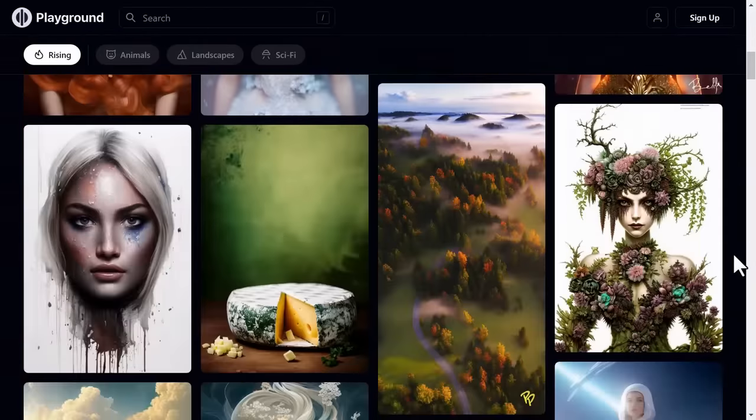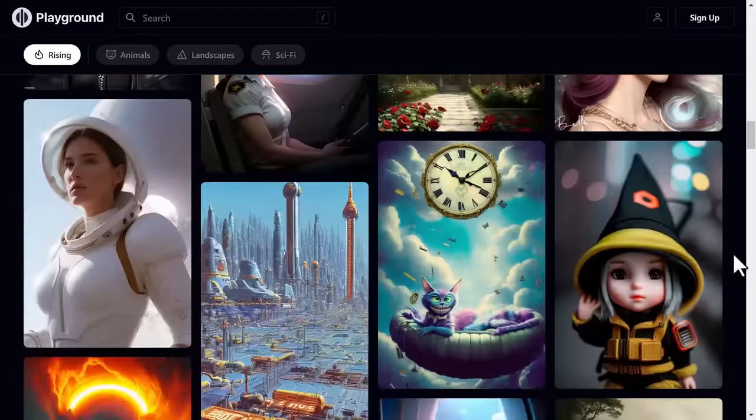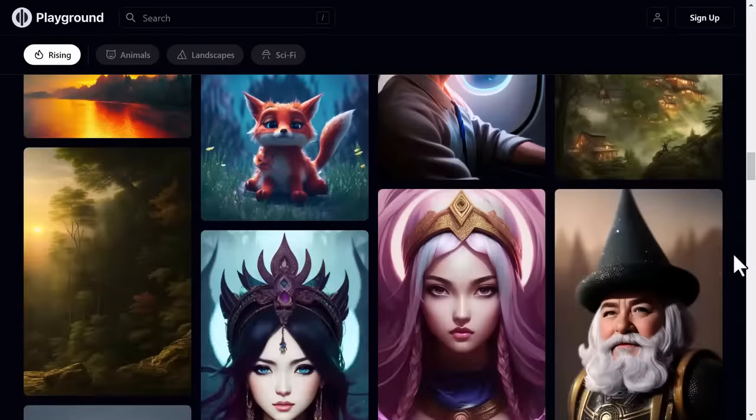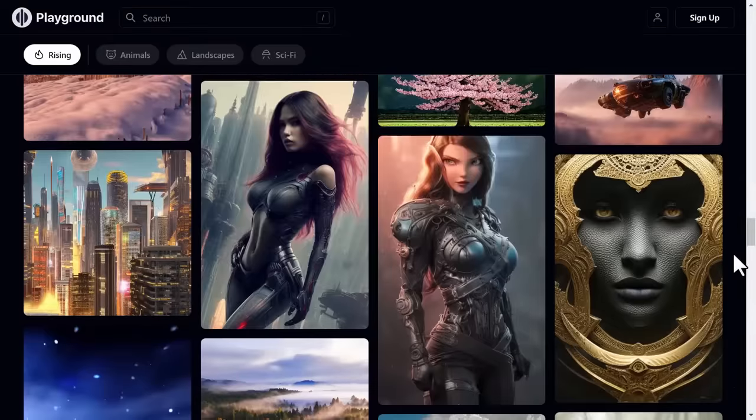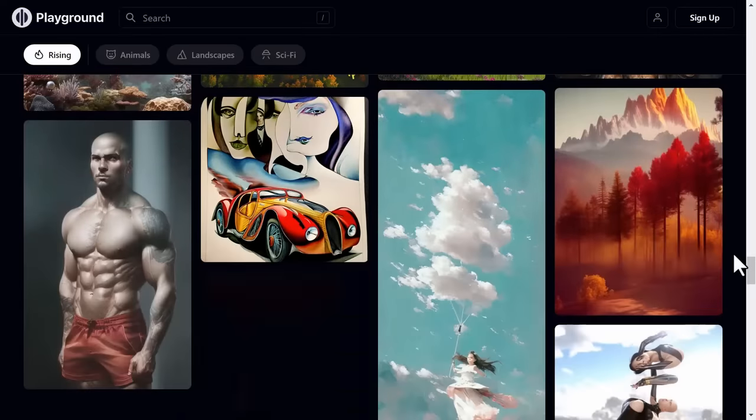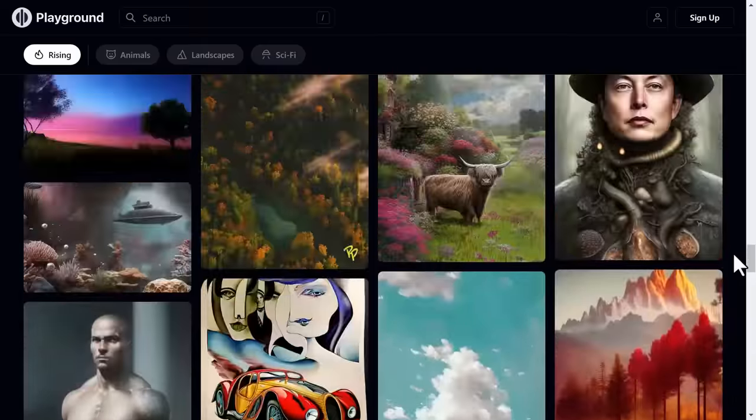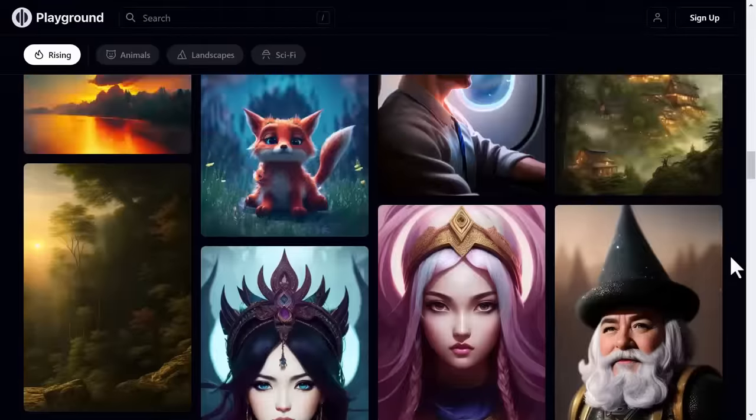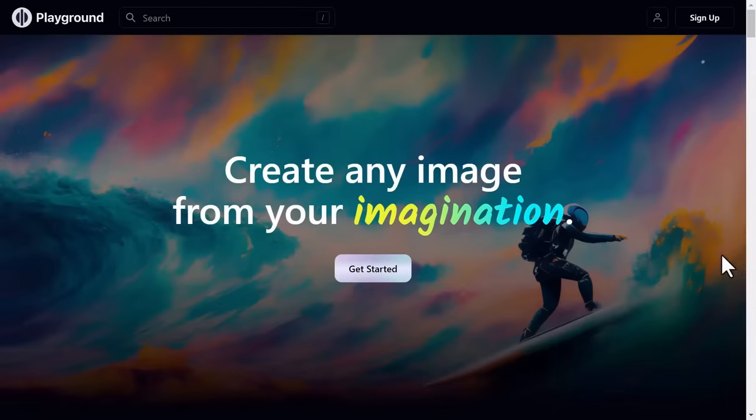Playground AI is a really cool AI tool that helps you make pictures from words. You just type in what you want the picture to be about, and the tool creates an image for you. It's kind of like having a superpower that lets you bring your ideas to life.